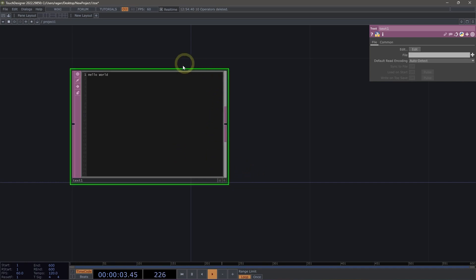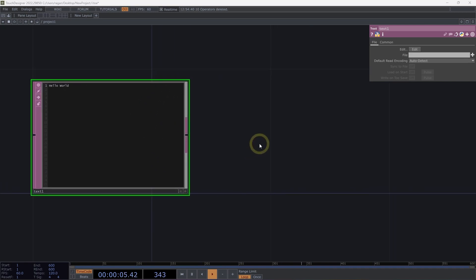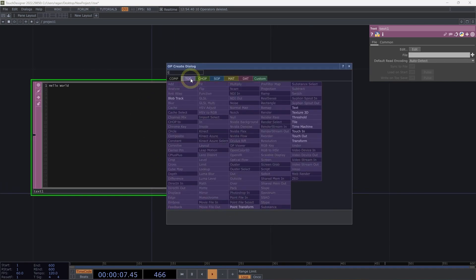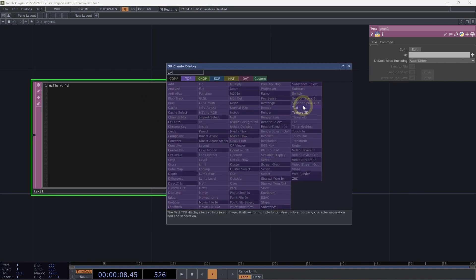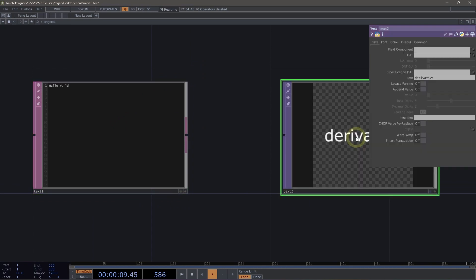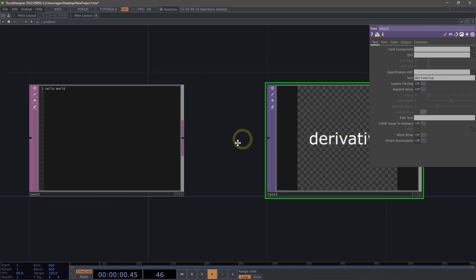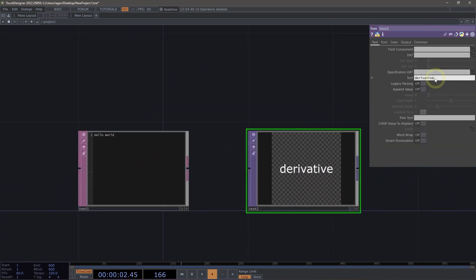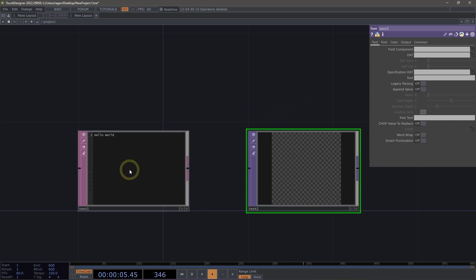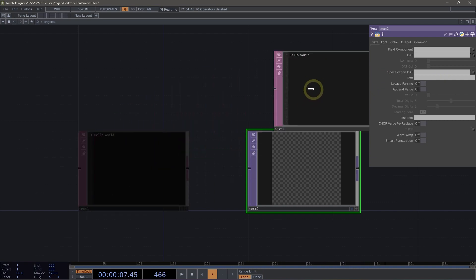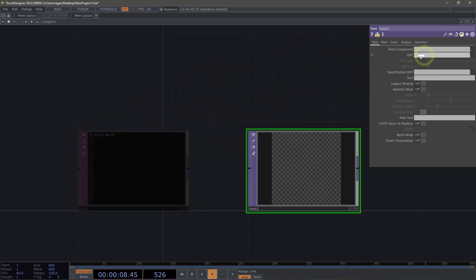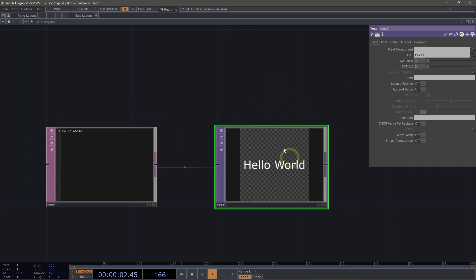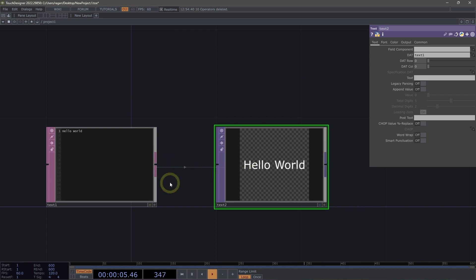It's pretty common for us to want to move the contents of a text DAT into something like a text TOP. So let's add a text TOP here into our network. Let's go ahead and clear out the default value for the text parameter. And now I'm going to click and drag my text DAT and drop it on the DAT parameter on my text TOP. And now the contents of my text DAT are displayed inside of my text TOP.